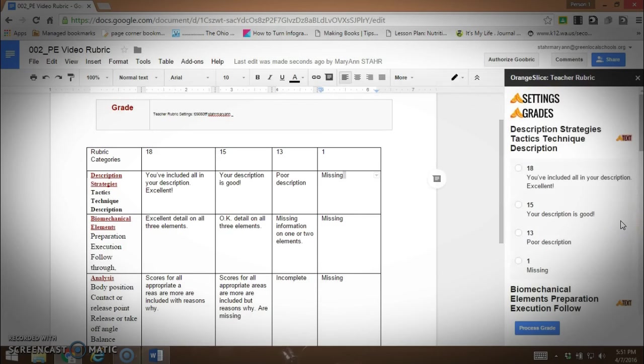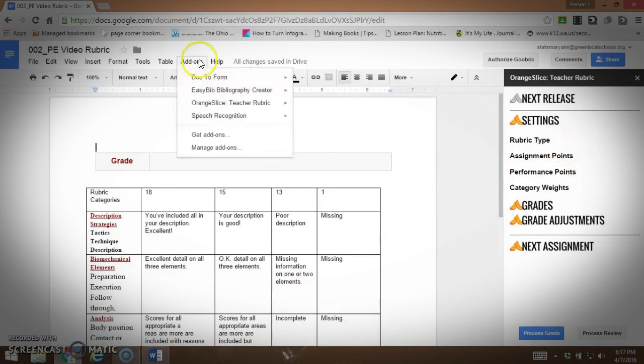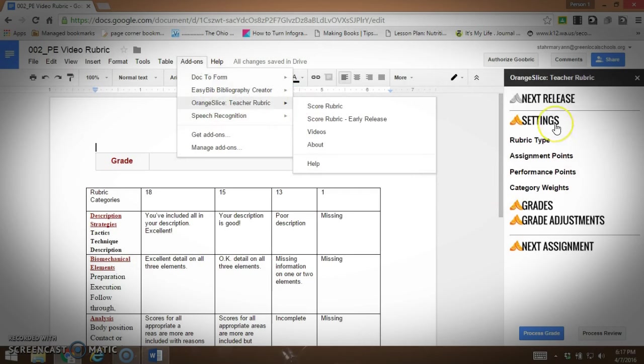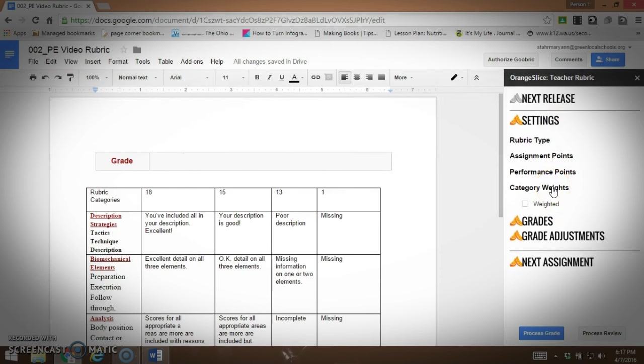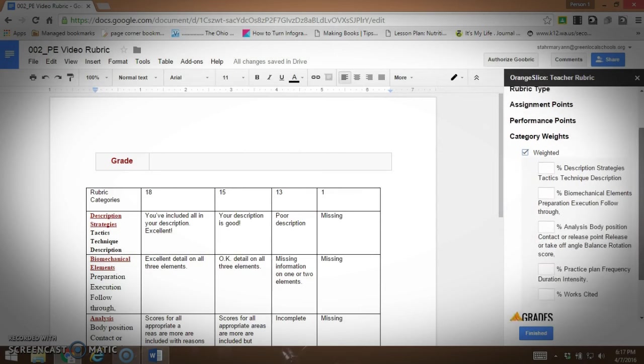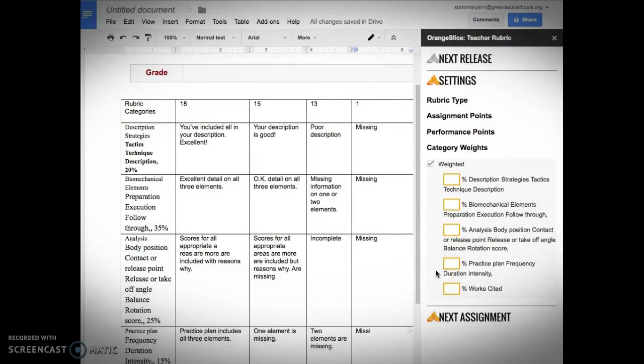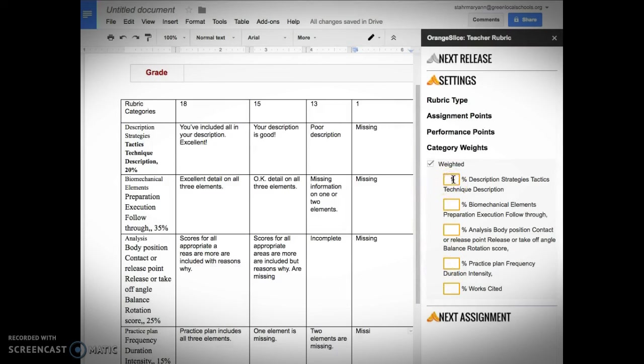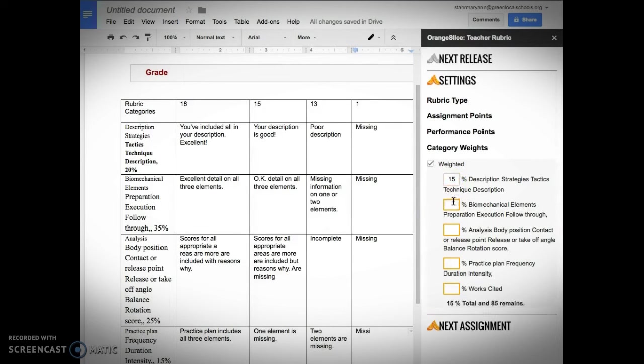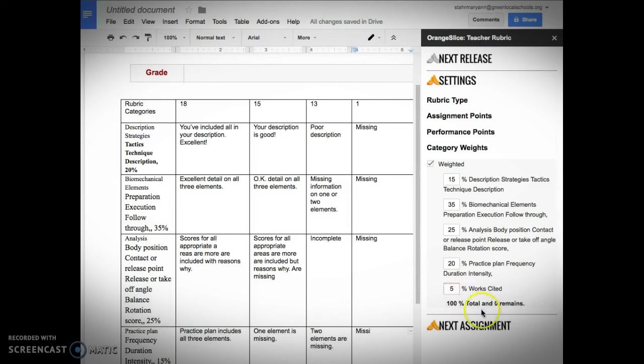Now I'm going to do the grades. To get this menu here I had to go to add-ons and the early release. For whatever reason that lets me go to study settings and lets me do the category weights and I want them weighted. This allowed me to go through and put down what I wanted. Now I'm going to put in the percent of the weighted description of the tactics 15 percent. The biomechanical elements are the biggest part of the assignment and we stress to the students they need to focus on this. So that's going to be 35 percent. 25 percent for the analysis of their performance. 20 percent for their practice plan and five percent for the correct work site. You can see it comes up to a hundred percent.